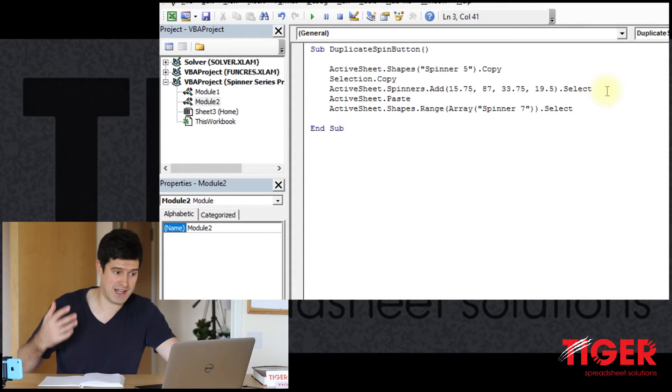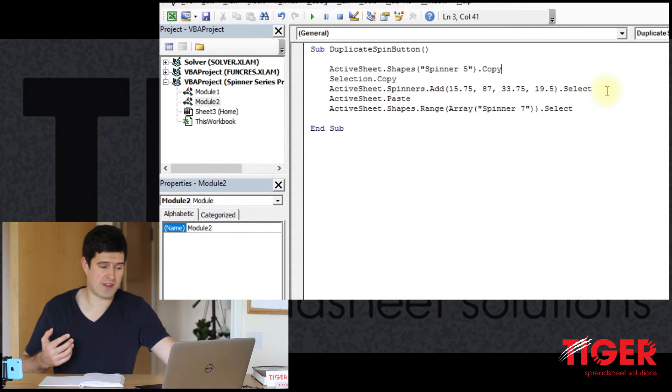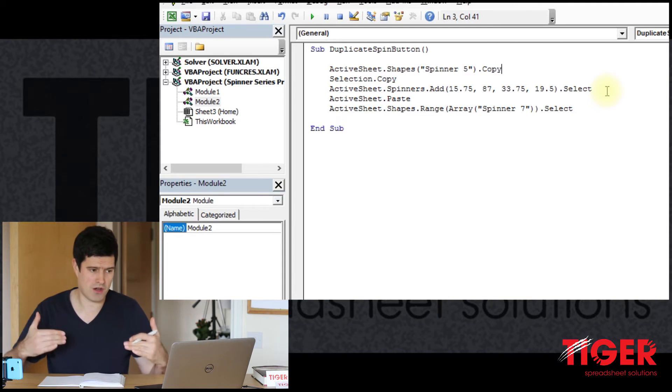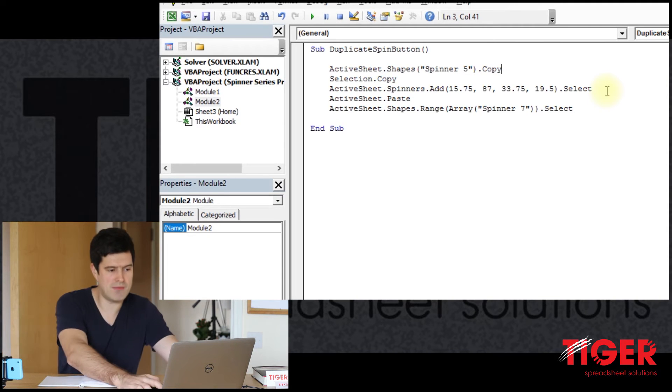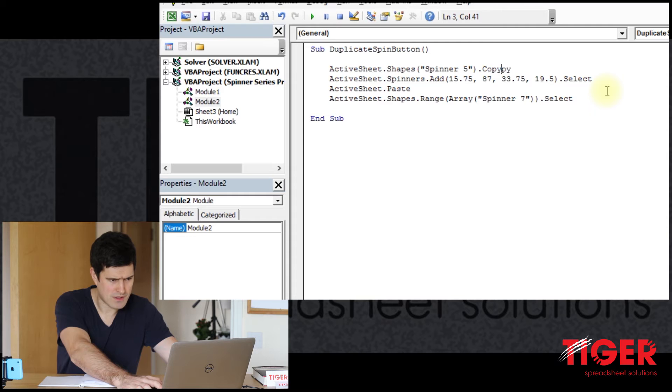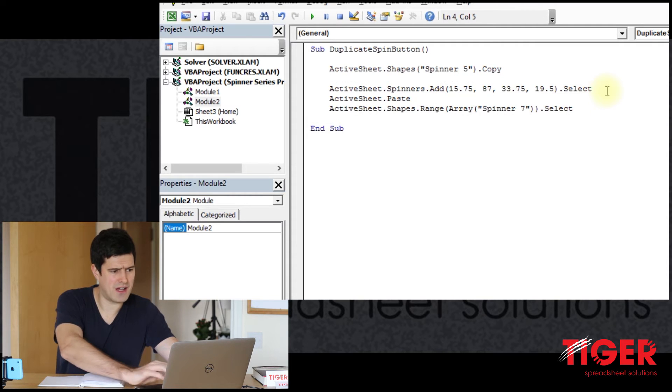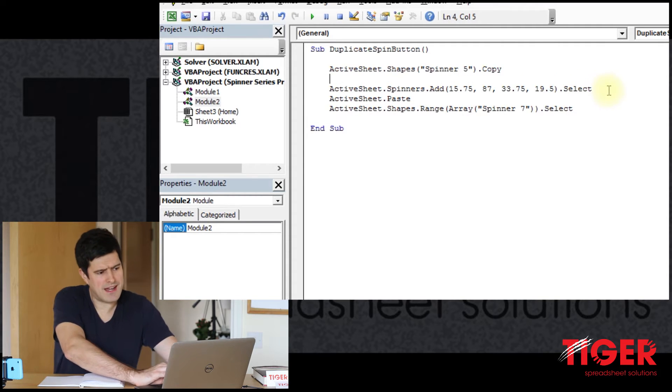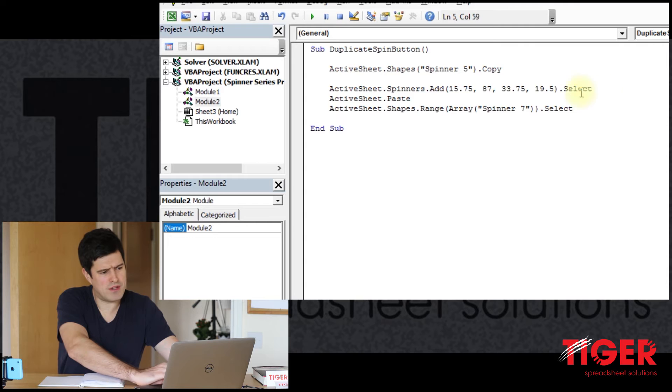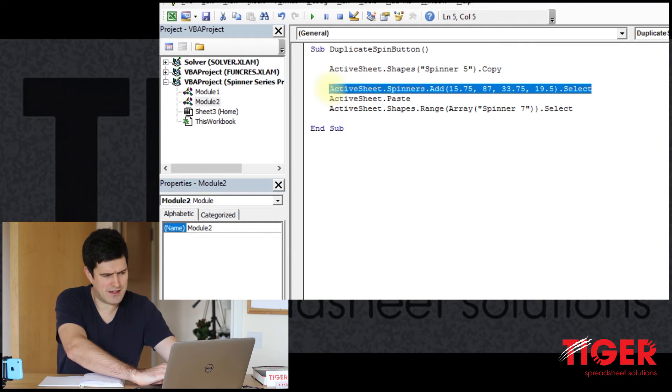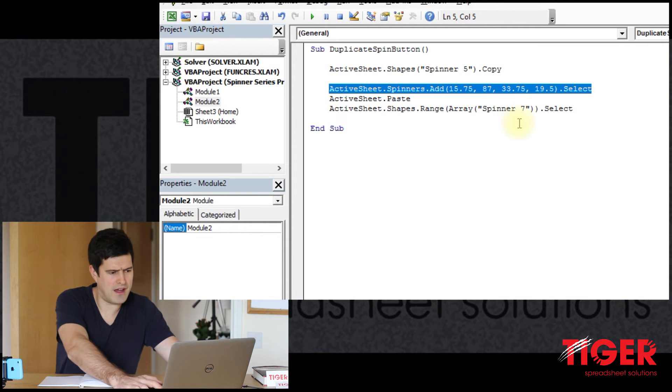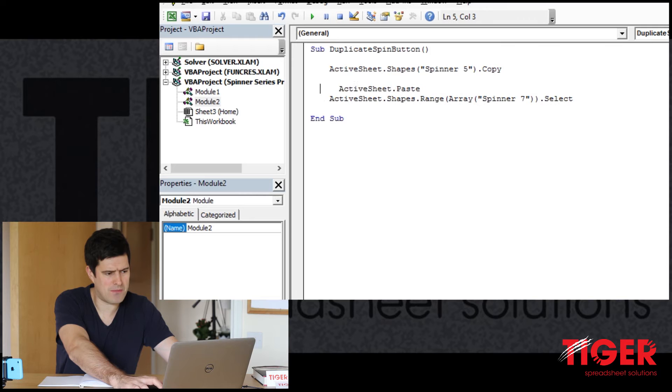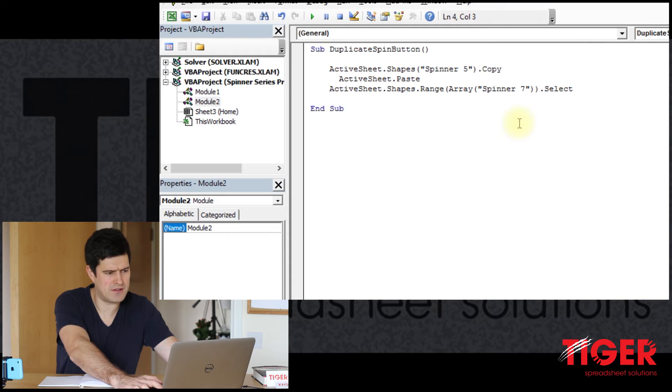That means I can delete the next line of code. So I've taken two lines of code, streamlined them into one. There we go. Spinner5.copy. And then we don't need this line of code either. But we do need the active sheet.paste line of code.